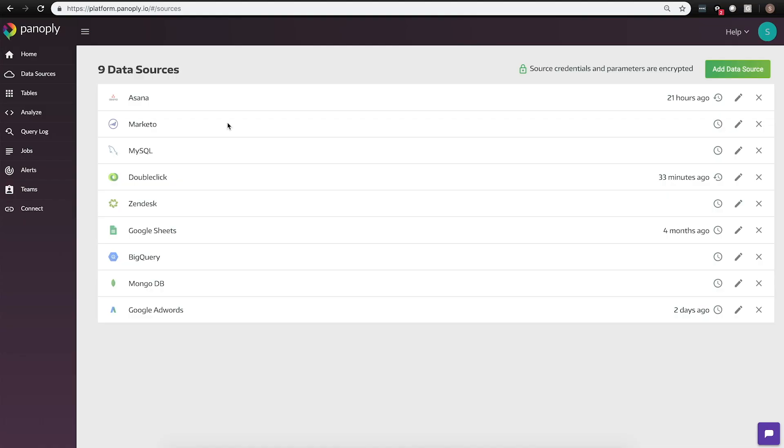Panoply brings your organization's data into one central place. Once you've logged into Panoply for the first time, you'll have access to over 100 pre-built data source pipelines, including the most common APIs and databases. To get started, simply click Add Data Source.